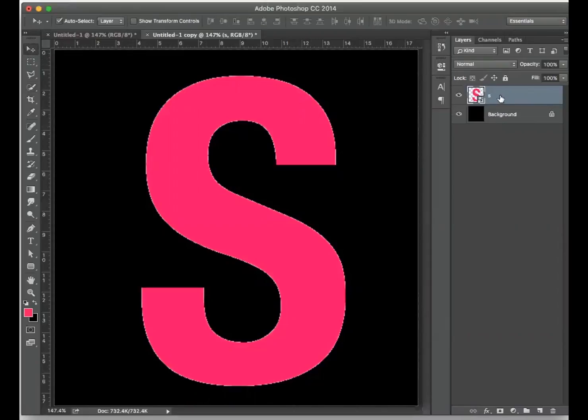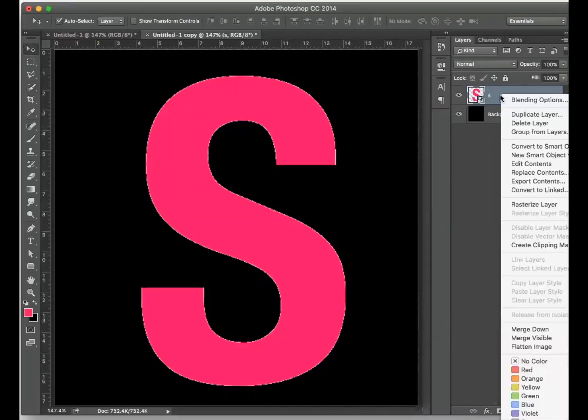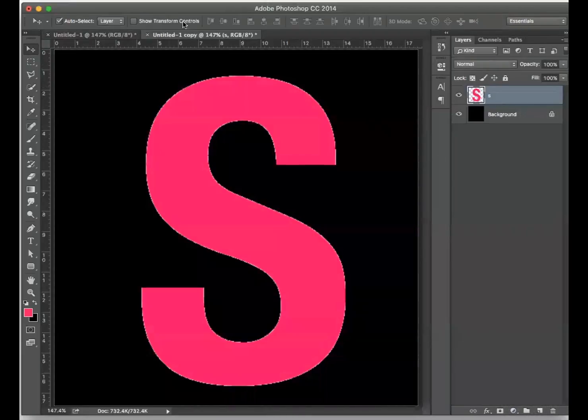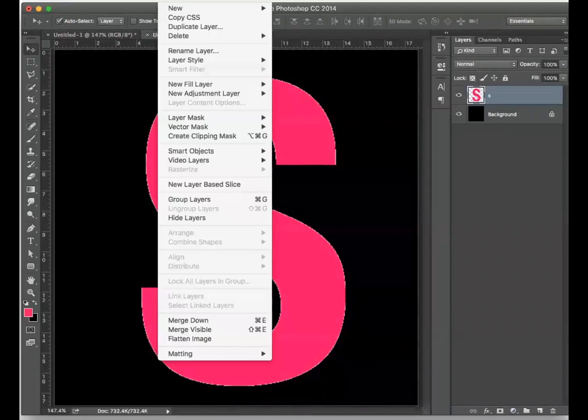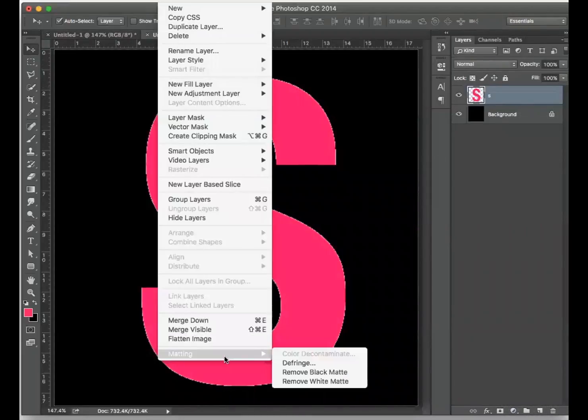I'm going to first right-click on the object and choose Rasterize Layer, and then I'm going to jump into Layer, then Matting, and I will choose Defringe.